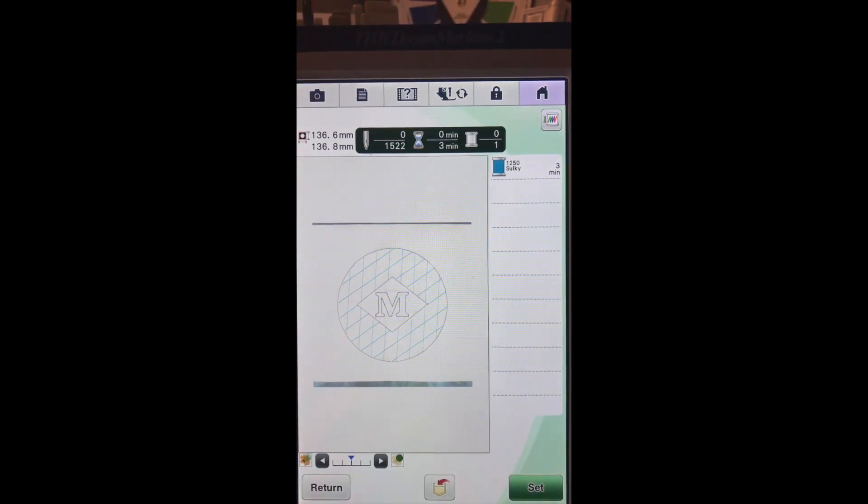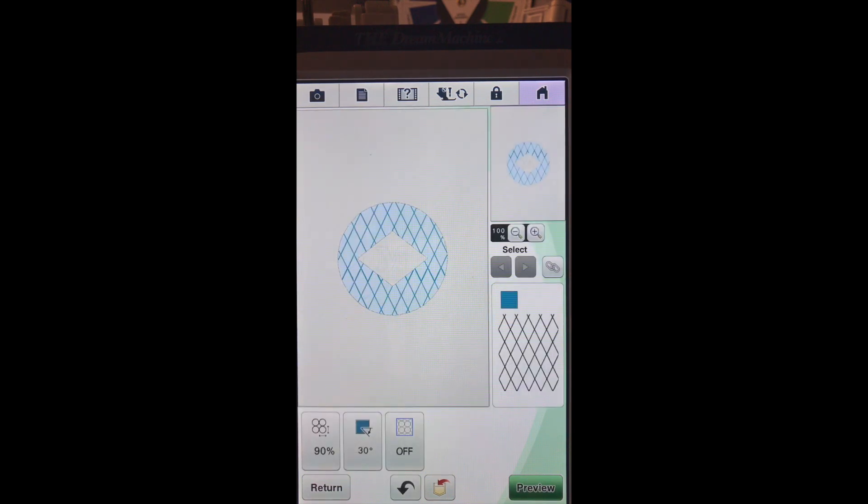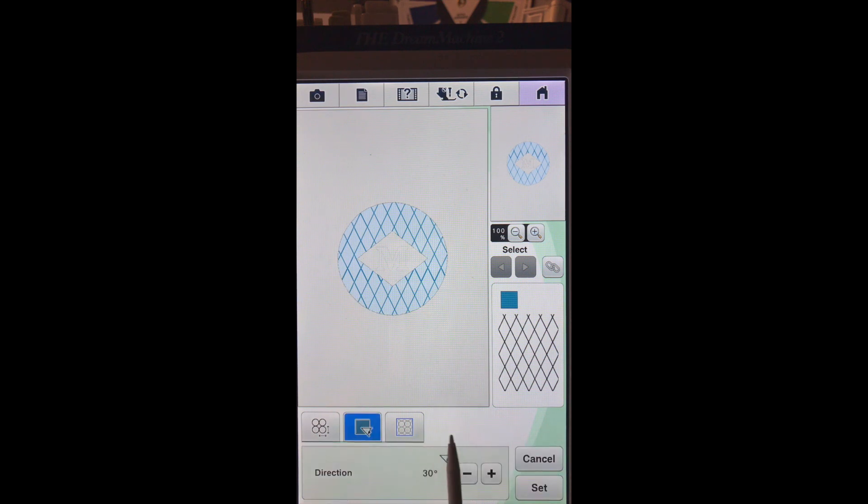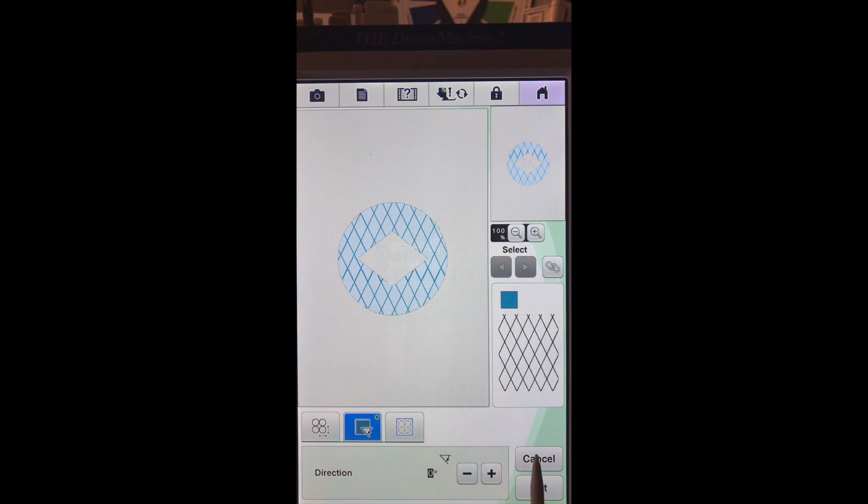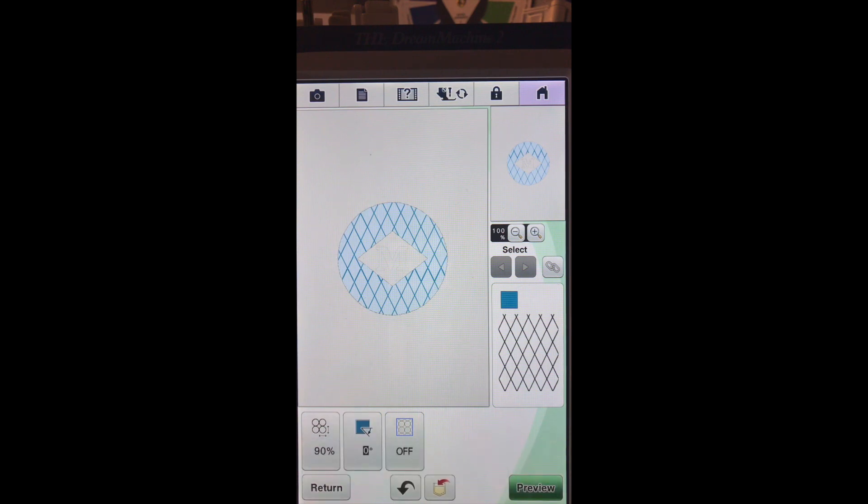We'll hit return. And what we're going to do is take our diamonds, our angle back to zero degrees. OK. And we will set and we will preview.